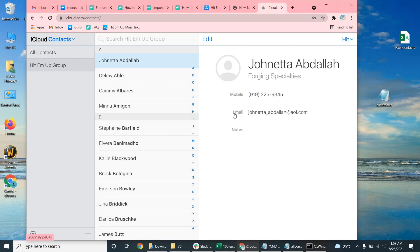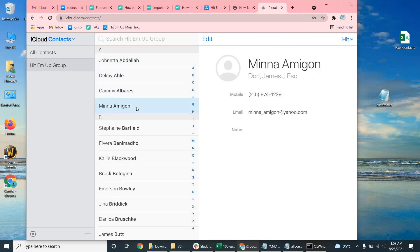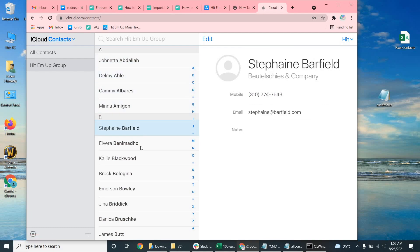So assuming that you have the same iCloud account on your iPhone, iPad, whatever iDevice you're using to use hit-em-up on, these will automatically sync. Thanks, and have a great day. Bye.